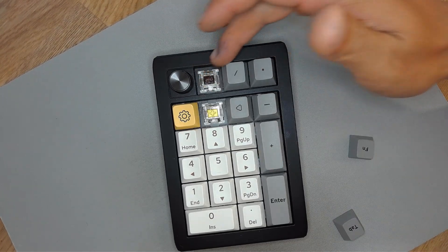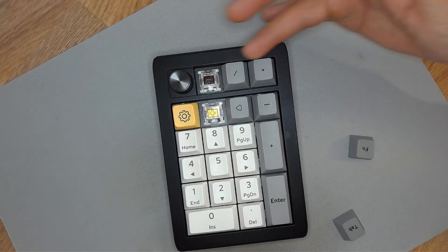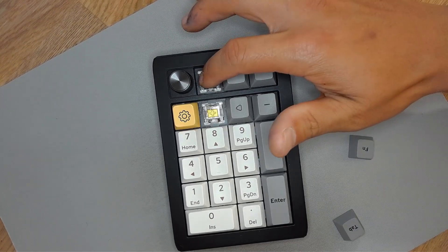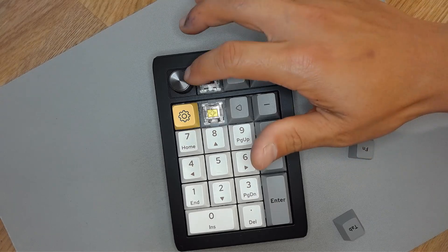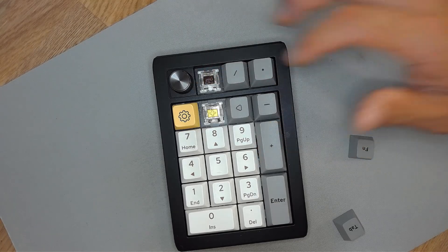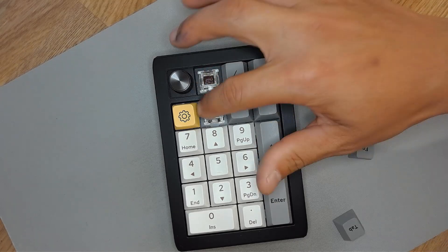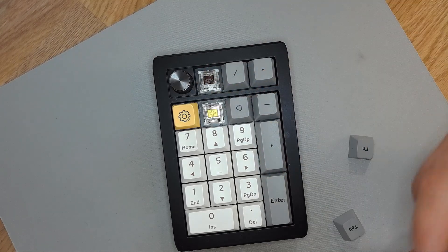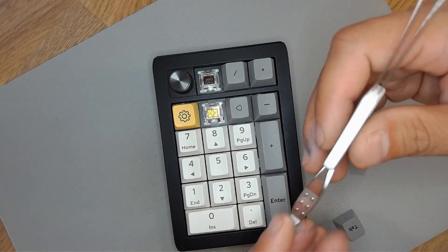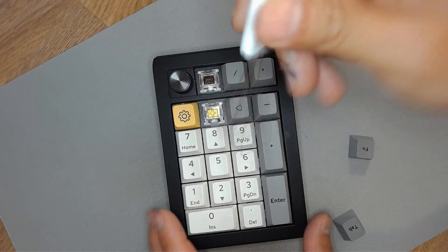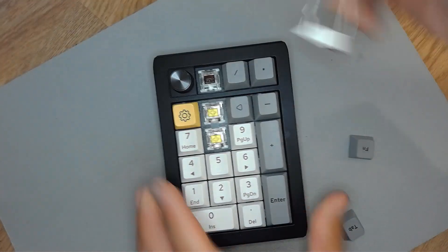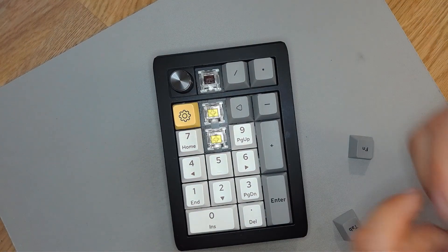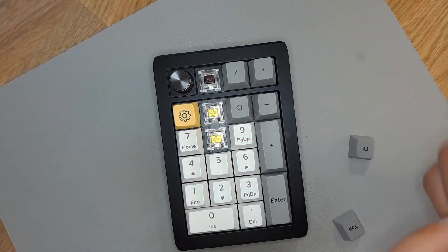But I did also have some Gateron Browns lying around, so what I did is I swapped out the top three rows less-used keys for Gateron Browns for a more tactile feel, while the rest of the keyboard I kept as Gateron Pro yellows.